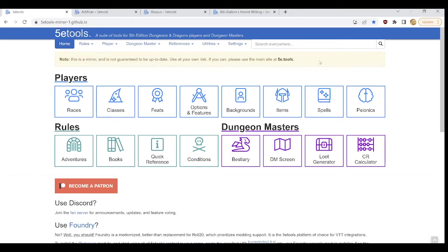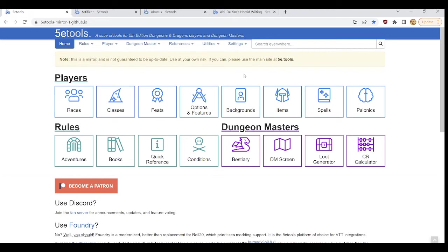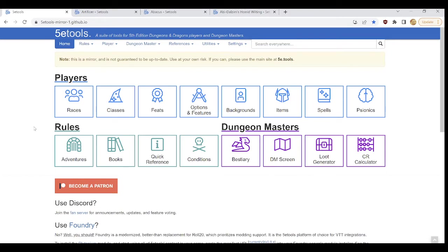Now we're going to go over all the basics of the 5e tools home page and then we're going to go over three key tabs in depth that are a little more complicated than some of the others. Those tabs being the classes tab, the items tab, and the spells tab, all of which are located here in the players section of the home page. You will notice also that there are the rules and dungeon masters section, we will go over each of these in turn.